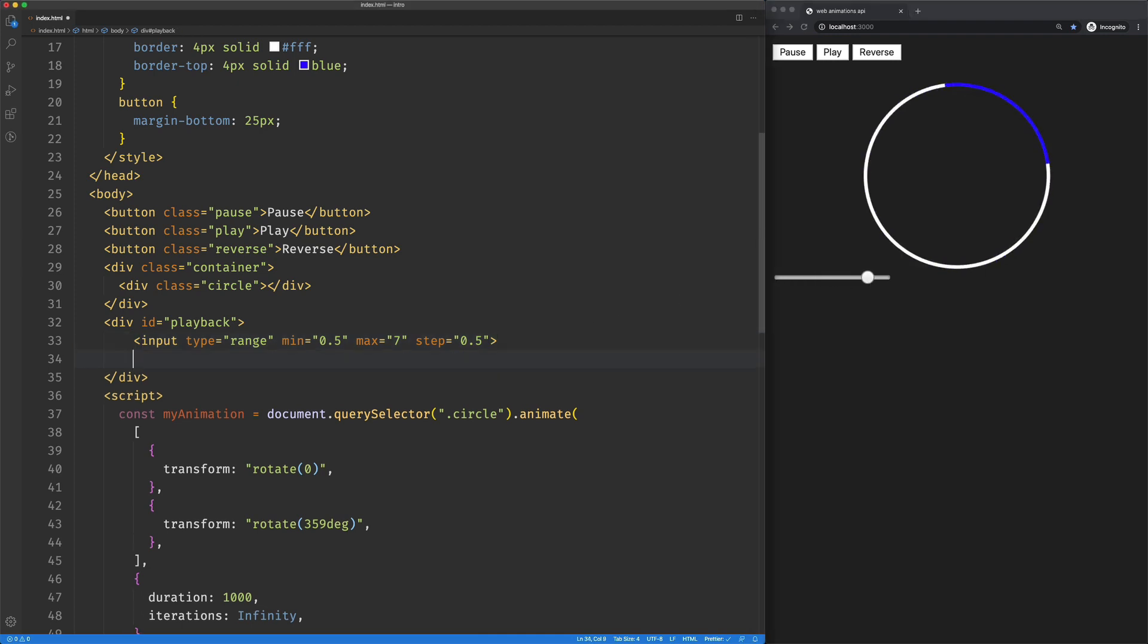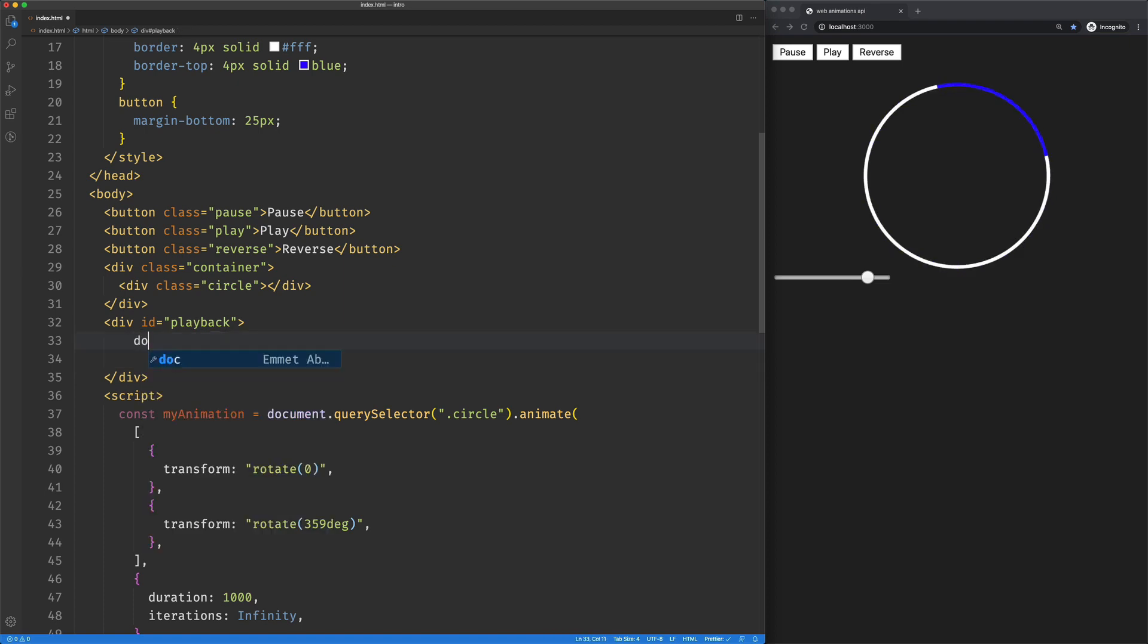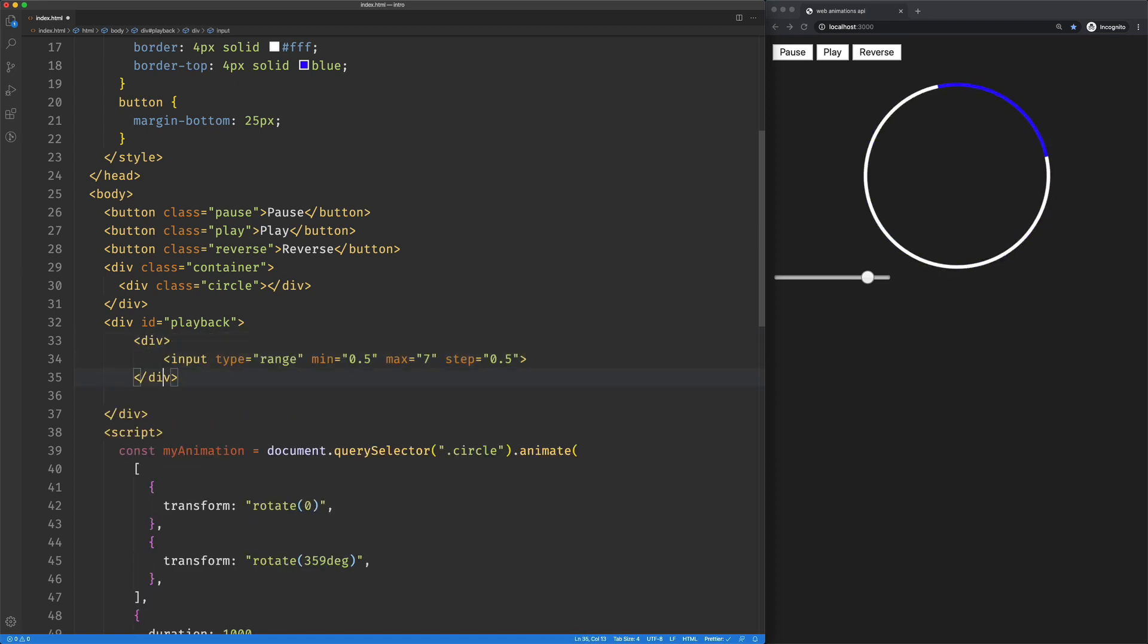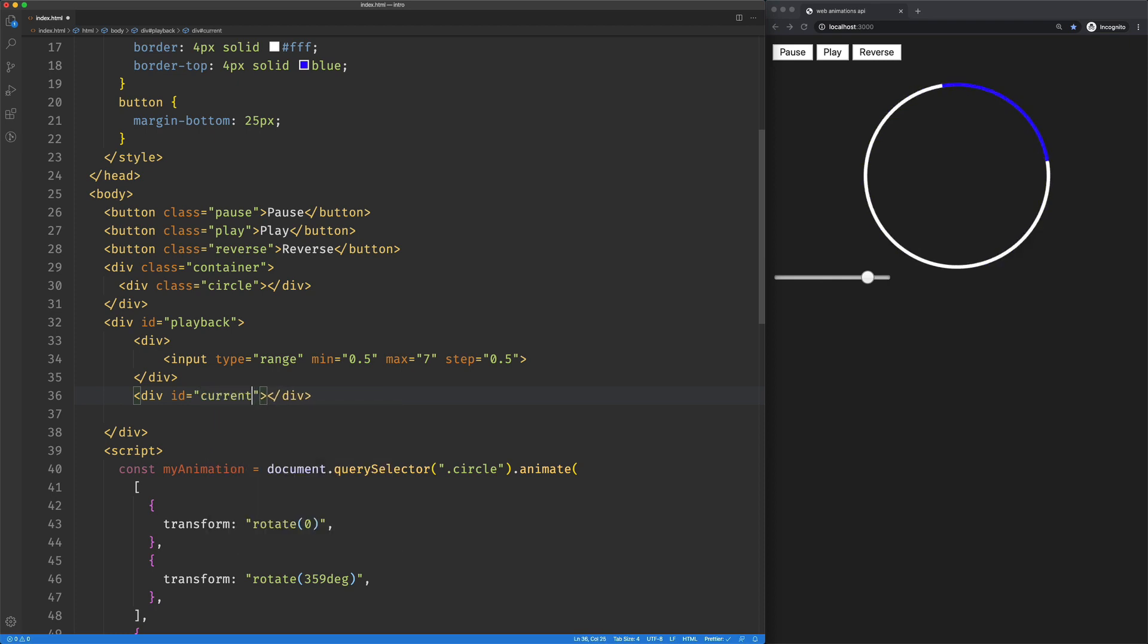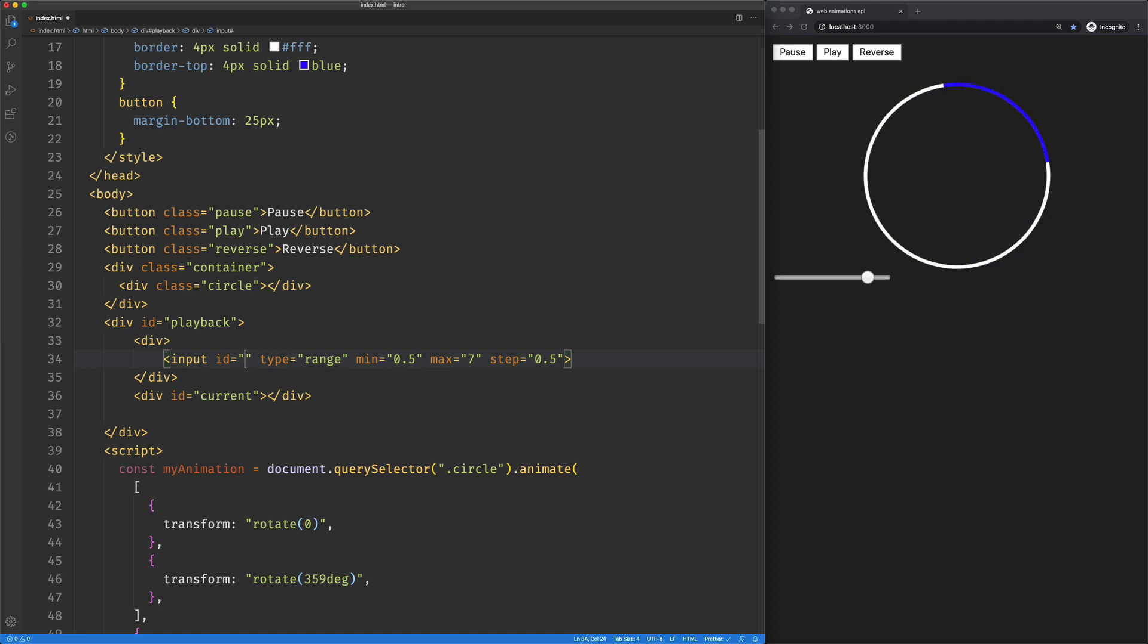I want to output that here. So I'm going to wrap this in a div and do some flexbox on this. Here's the other div, I'll give this an ID of current. And I'll give the input an ID as well—I'll just call it range.